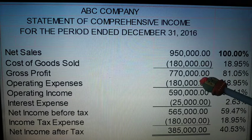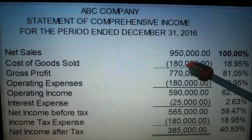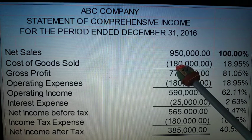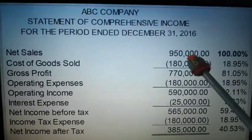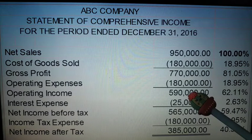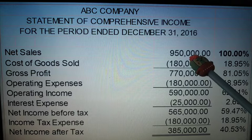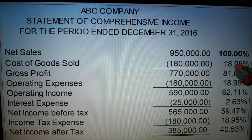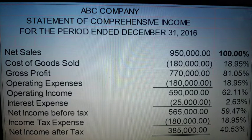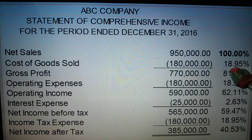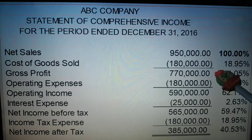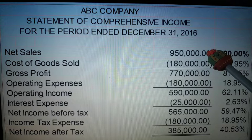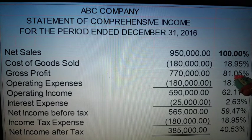In your statement of comprehensive income, you start with cost of goods sold. Because net sales is understandably 100%, it becomes the base amount. So 180,000 divided by 950,000 gives 18.95%. It means that 18.95% of your net sales is cost of goods sold. Then proceed to gross profit: 770,000 divided by 950,000 gives 81.05%.